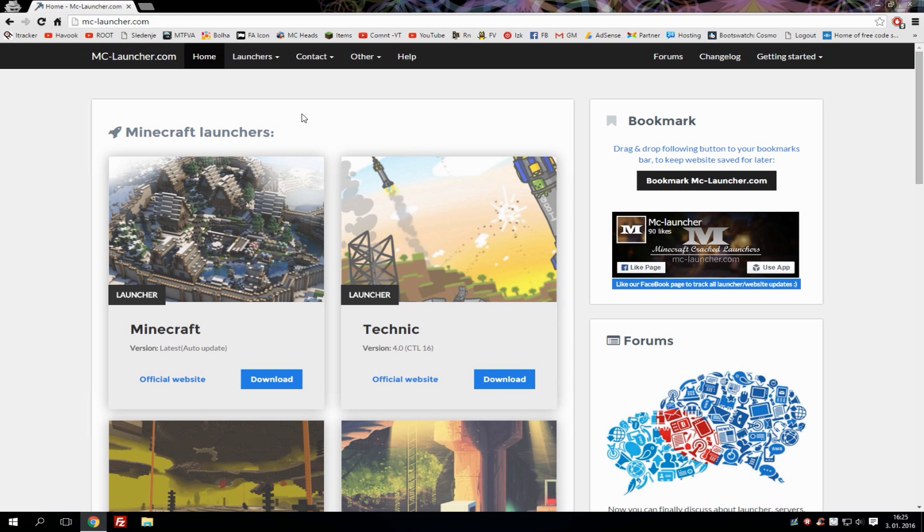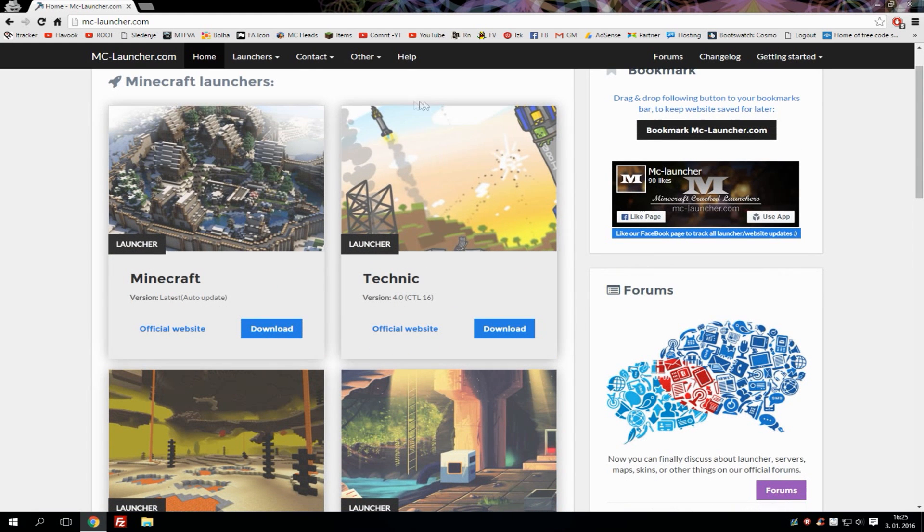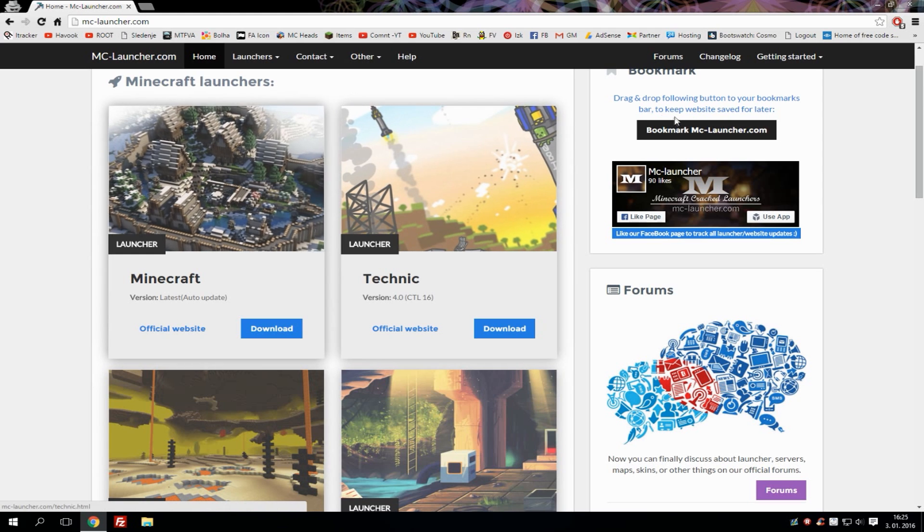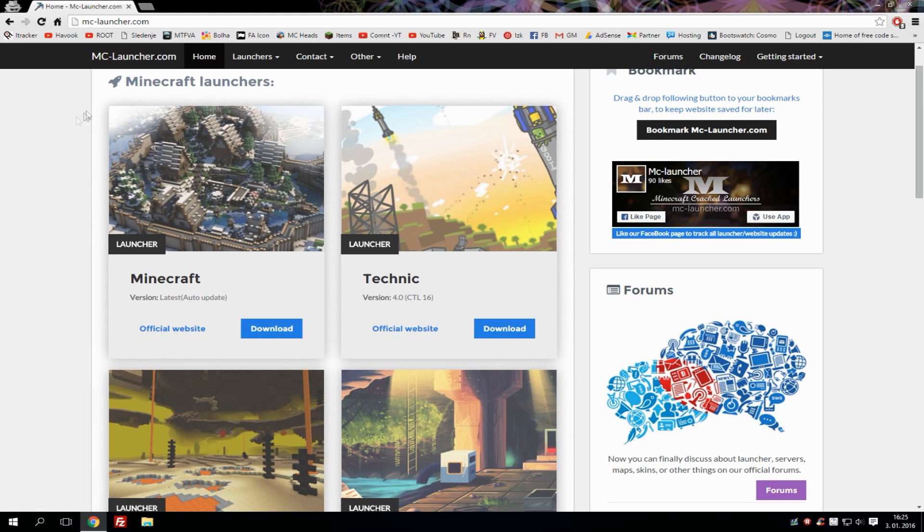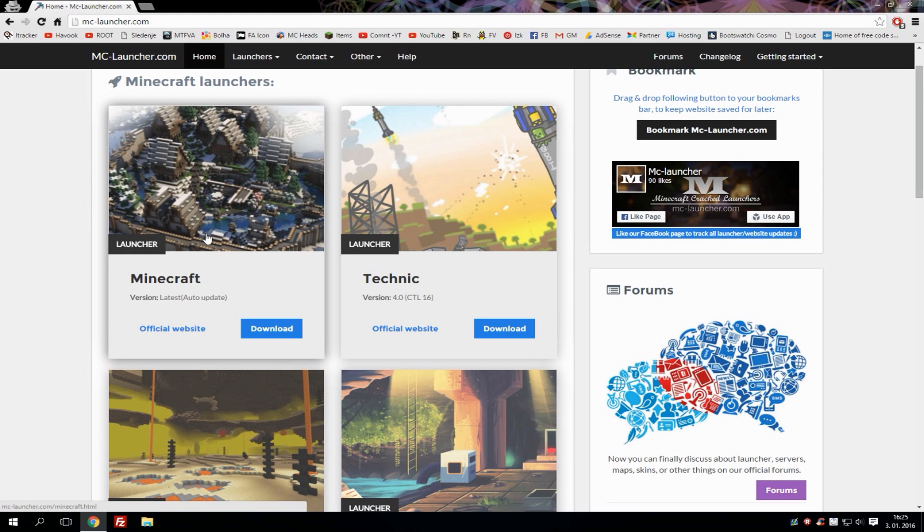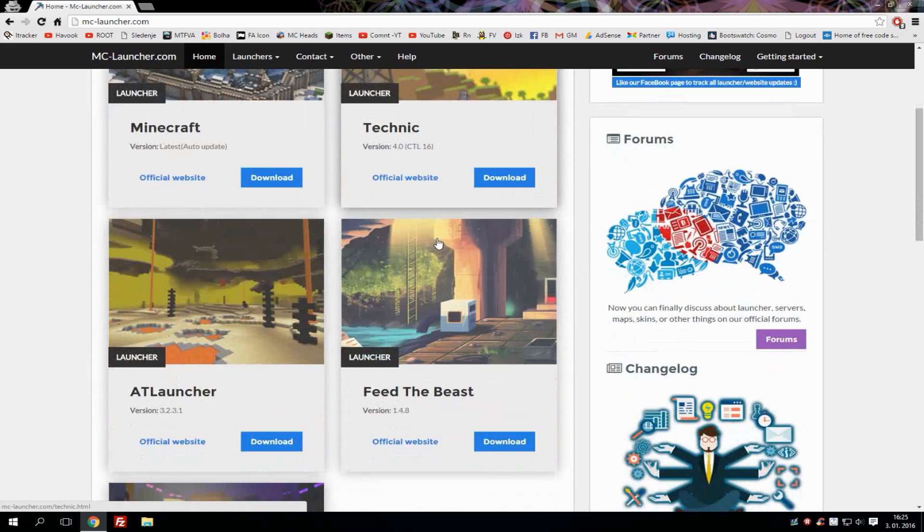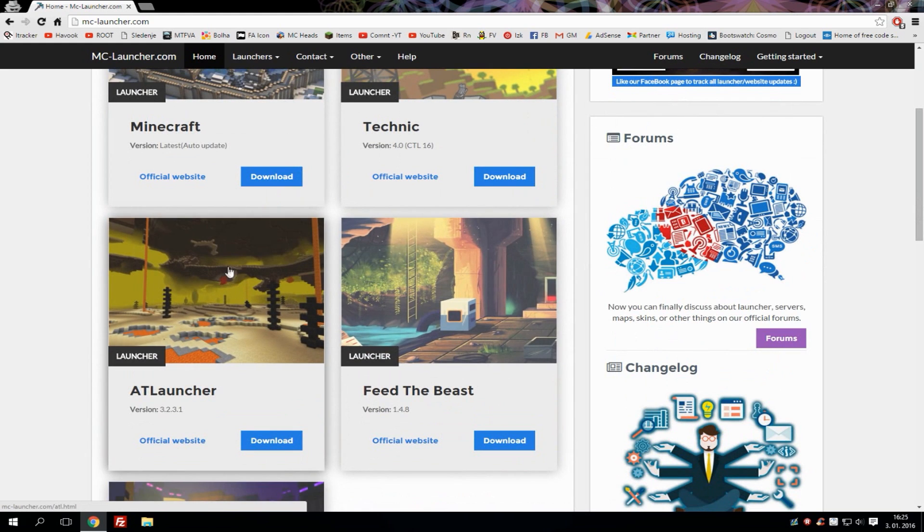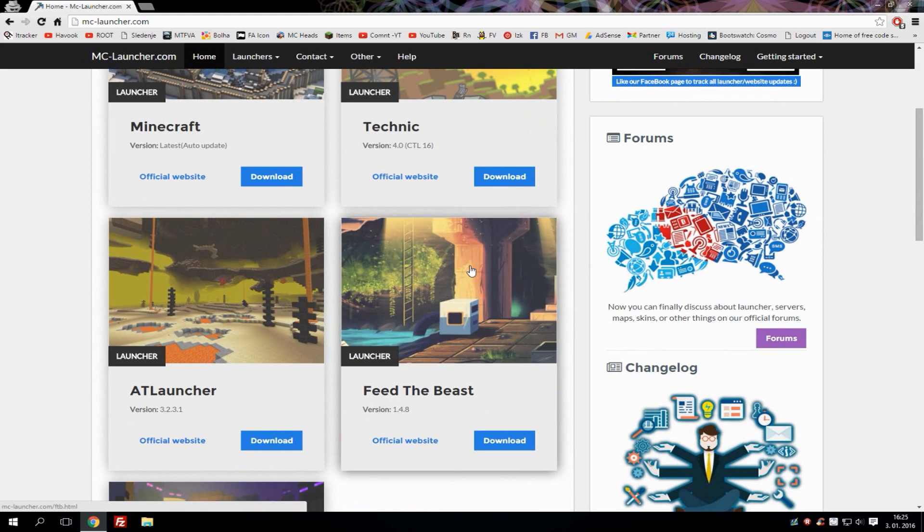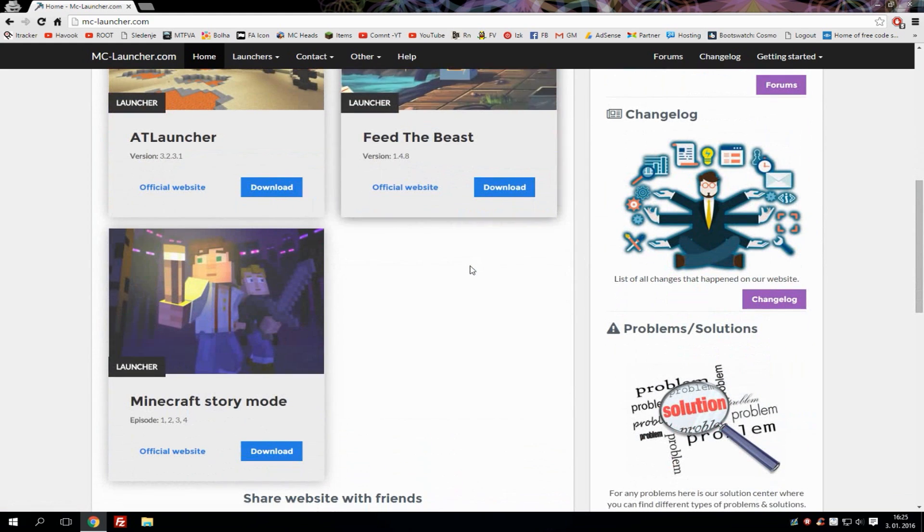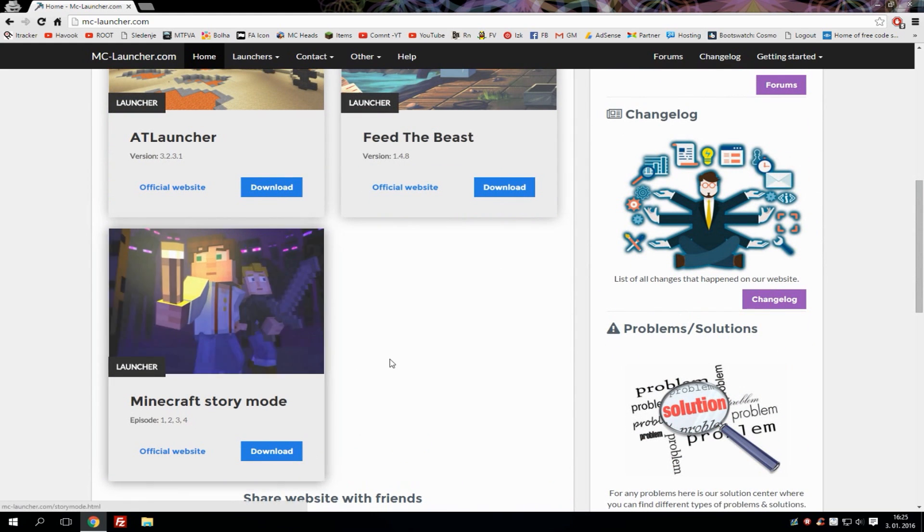On this page you can download different types of launchers. Minecraft launcher, Technic launcher, ATL launcher, Feed the Beast launcher, and even Minecraft Story Mode game.